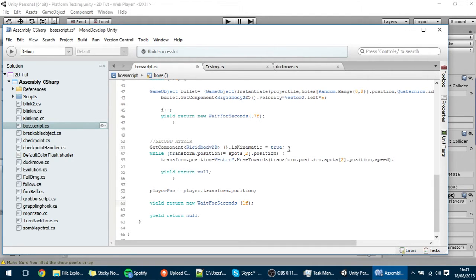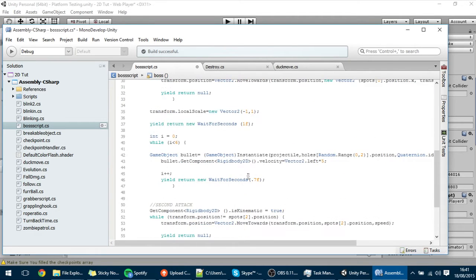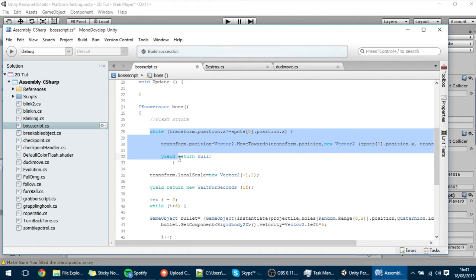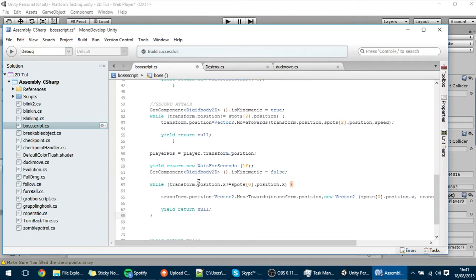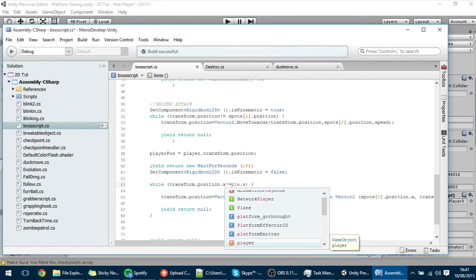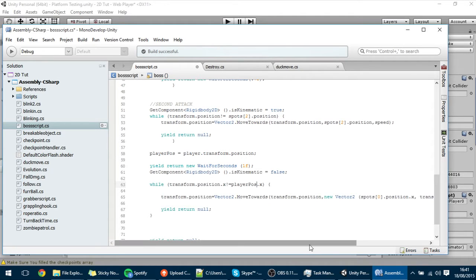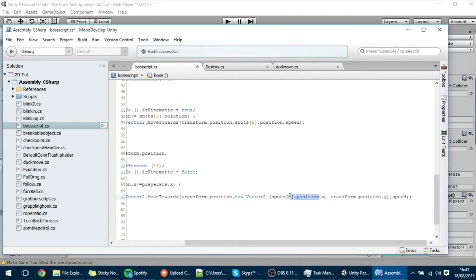Then we want the robot to fall, so make isKinematic equal to false again so that it's affected by physics. We're going to copy this part from the first attack over here. As you may recall, this made the robot move along the X of a certain thing, and we want that X to be equal to the player position dot X — so just put here playerPosition, and again here playerPosition. And like that the boss will move toward there, trying to ram the player.